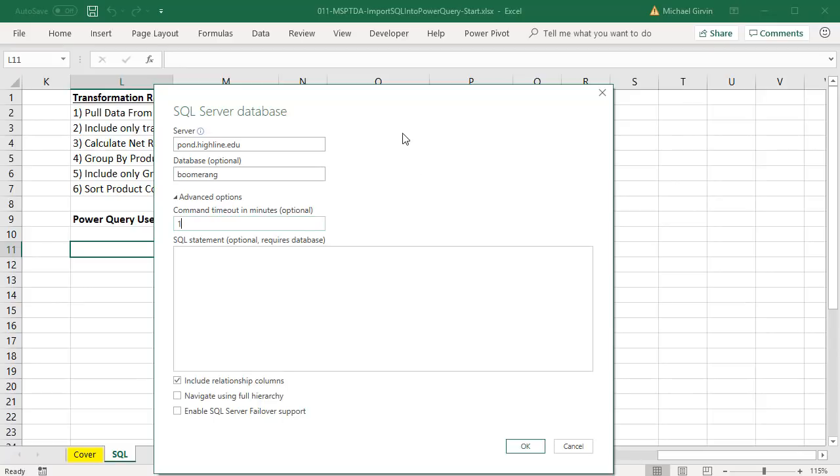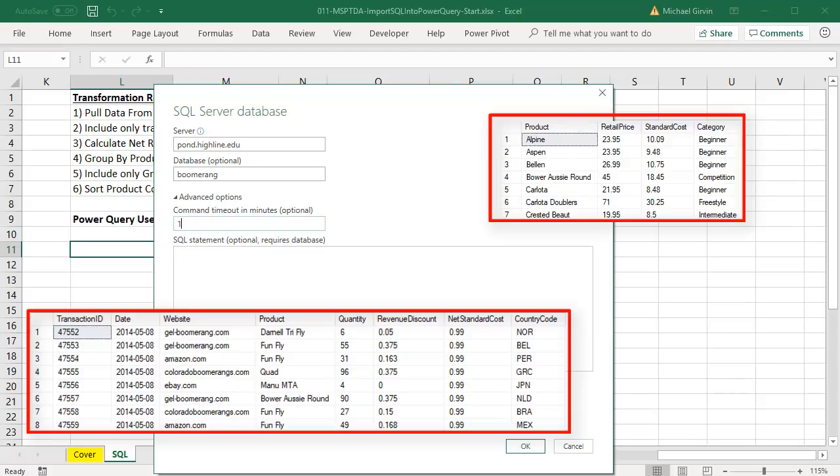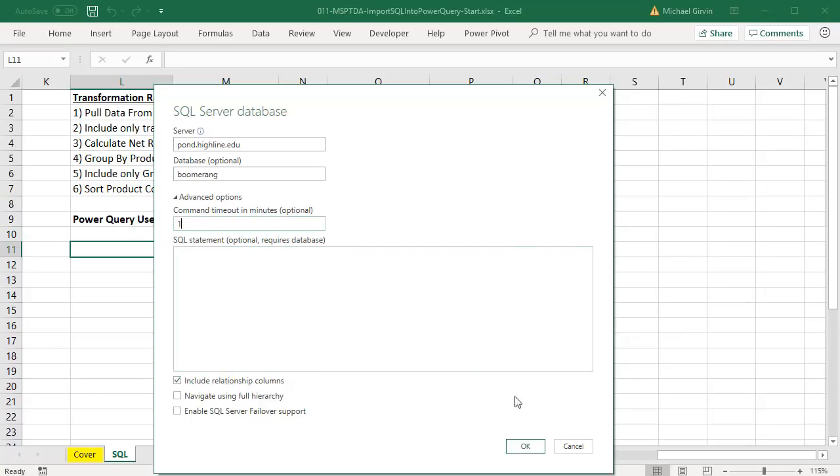Our goal is to take the transaction table and get from a related table the retail price. So we definitely want to check Include Relationship Columns. Normally, if you're importing the fact tables and the dimension tables, you'd uncheck this and build your relationships in the data model. But for us, we want that checked. When I click OK, it's going to ask for my username and password. Click OK.